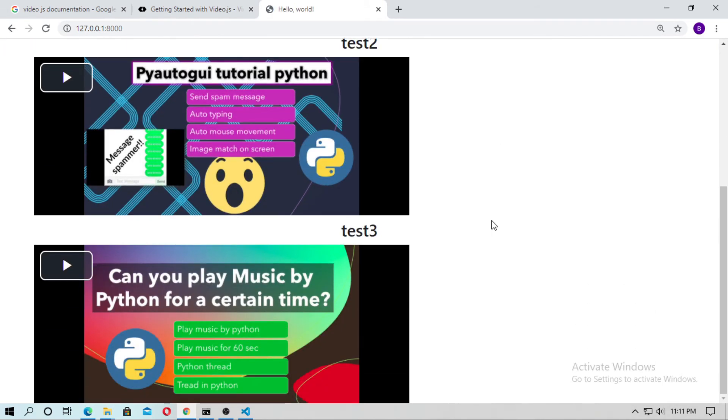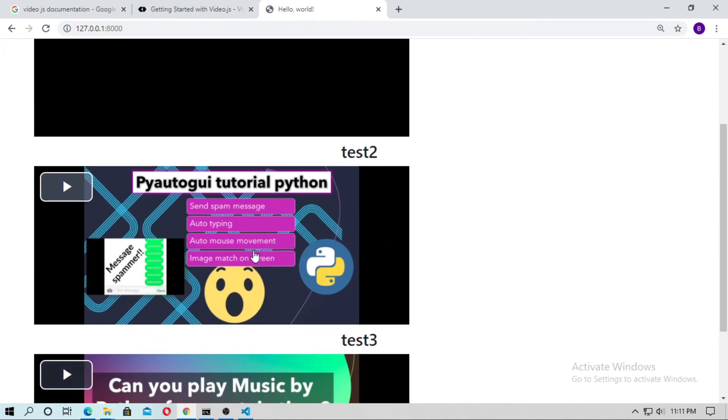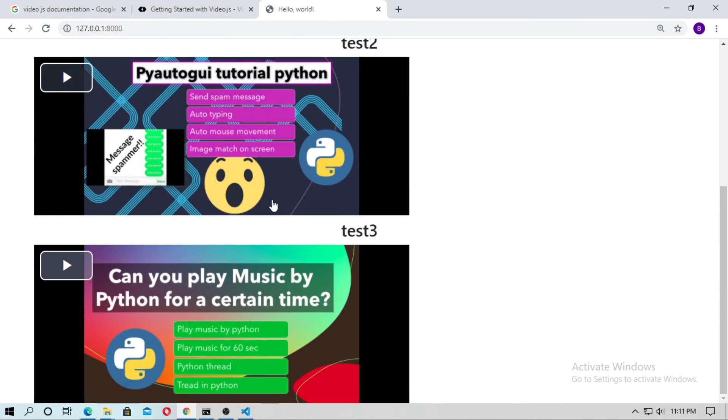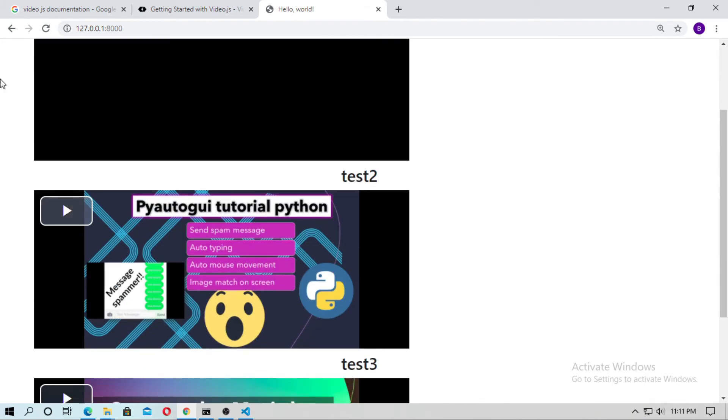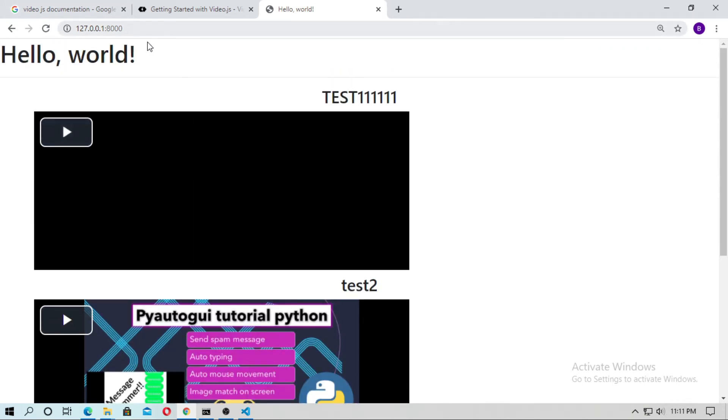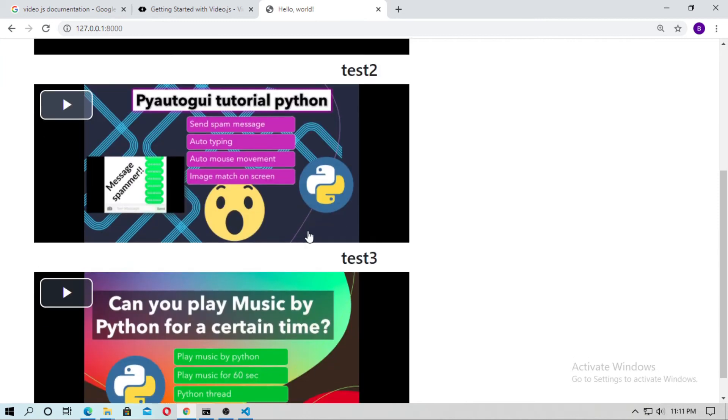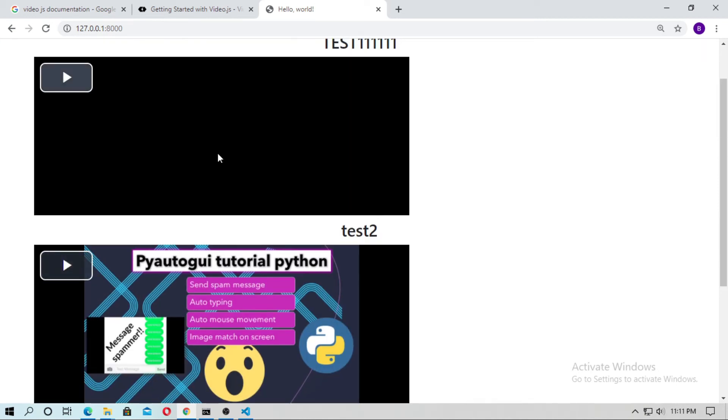And just refresh it. Okay, you can see now the thumbnail of these two videos. And here I don't have any thumbnail. You can add the thumbnail by admin. Just do it friends.